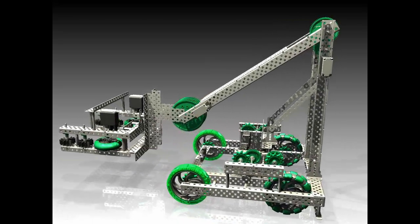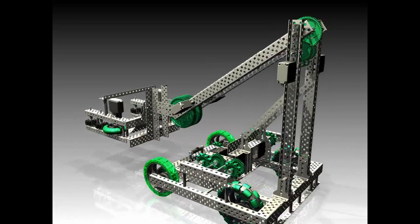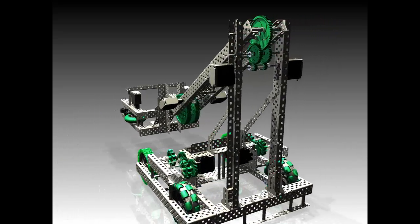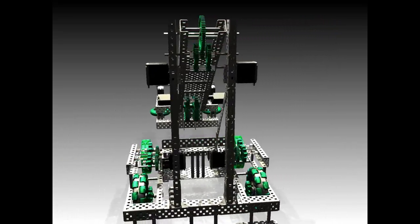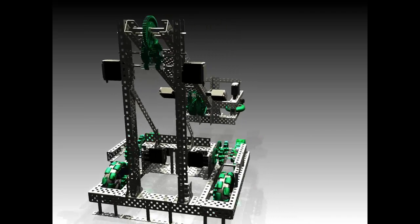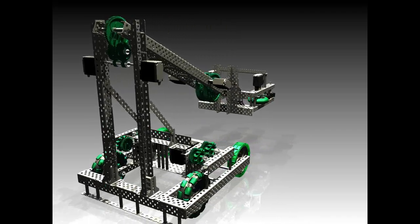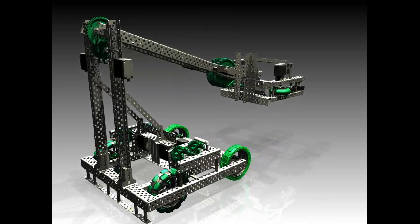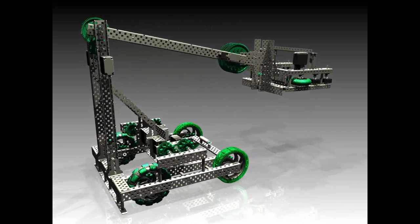As noted in the learning materials, the roller claw relies on some sort of elasticity to maintain friction. Either the object needs to give, or the claw does.